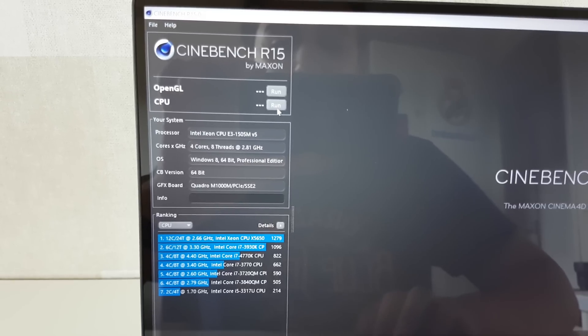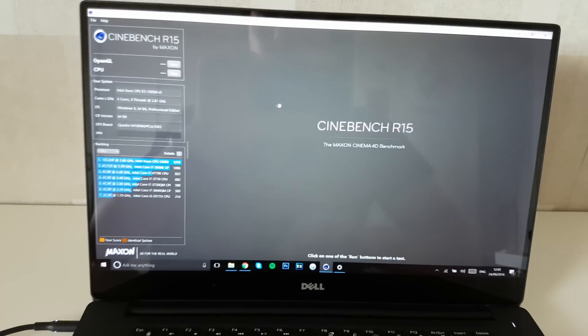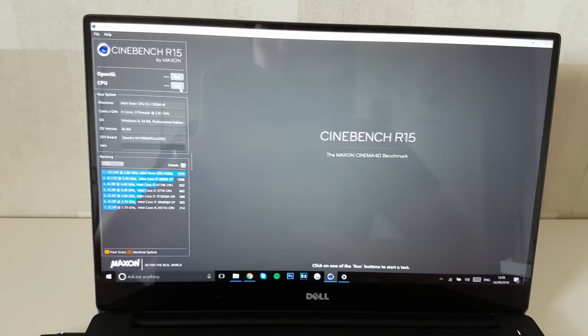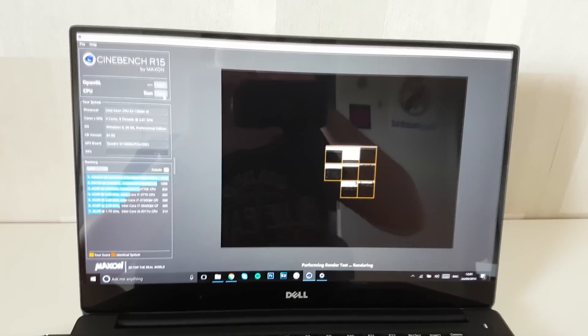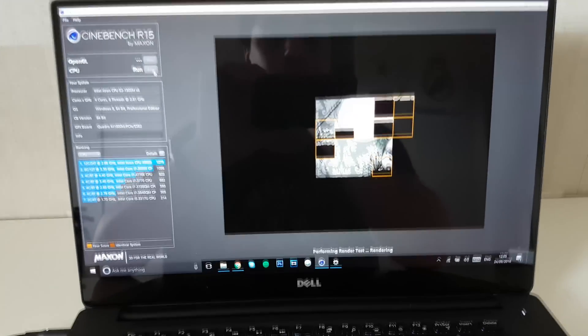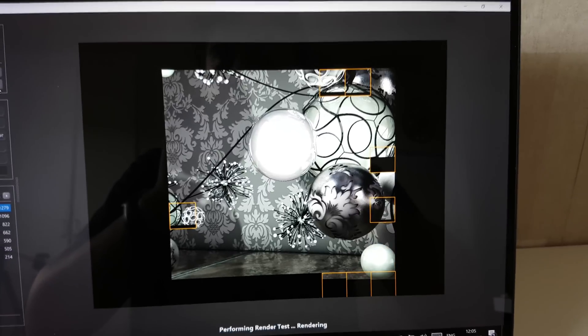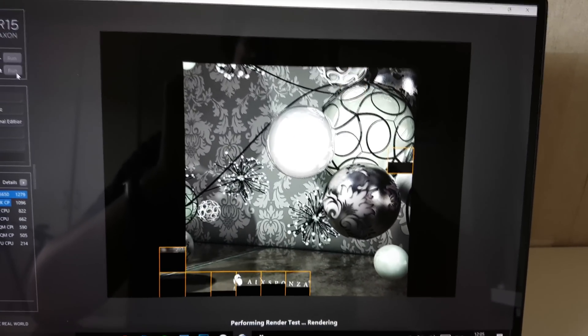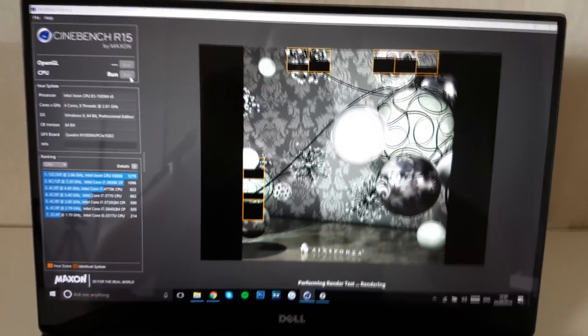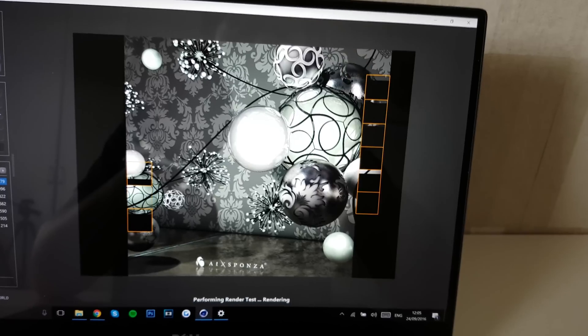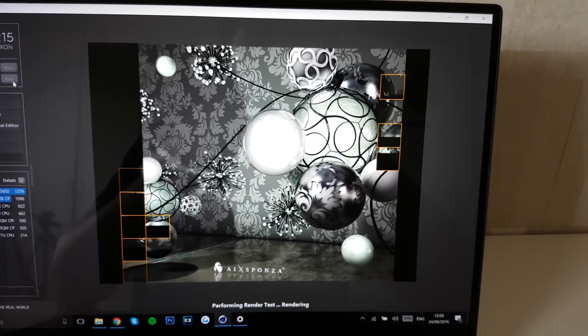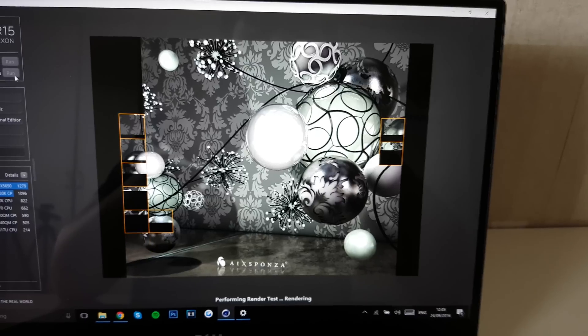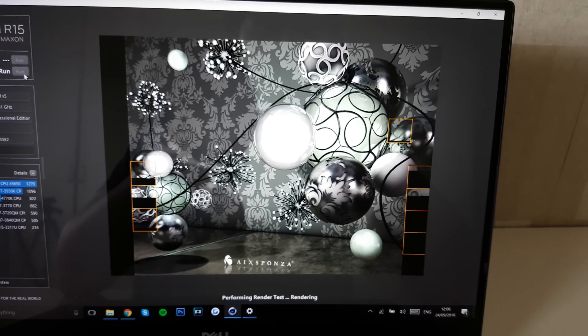Now, first of all, let's run the CPU test. All right, so let's begin this Cinebench R15 benchmark with a CPU benchmark. So run that, and it will start rendering out a picture. So let's just wait for this to render out and see what score we get in the Dell Precision 5510, which is a very expensive laptop, but it does have about the same performance as other desktop PCs have. And this is a laptop, so that's very interesting to see.